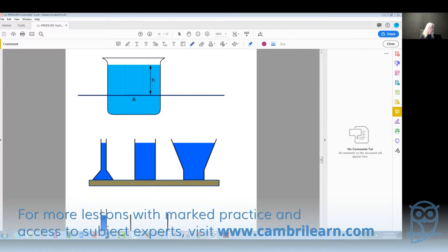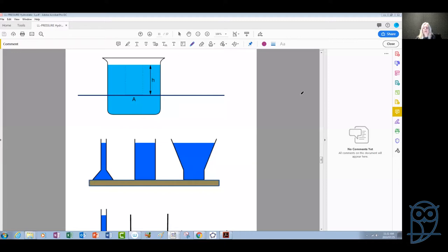Last week we said that we were going to do some more problems with the manometers and the pressure at the two ends because it was a little bit complex, which is true. So I thought maybe we can start this way, like a revision of hydrostatic pressure to remind ourselves.